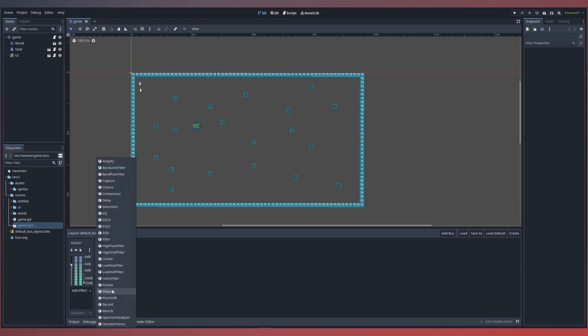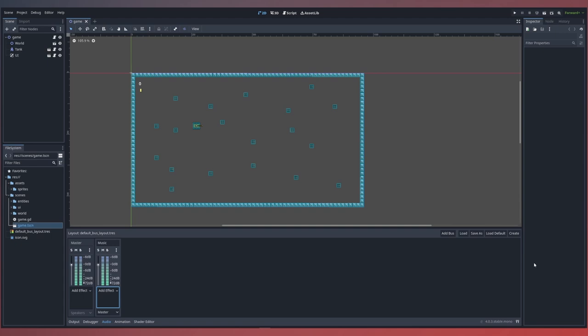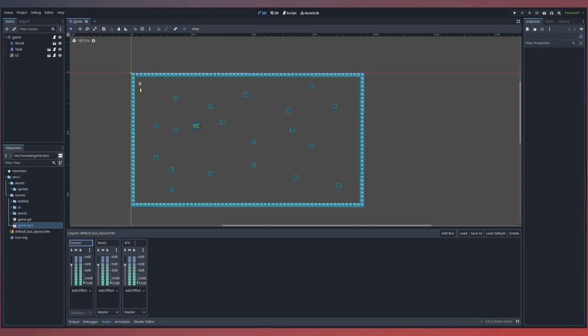You can also add effects to an individual bus. Let's go ahead and add a second bus we'll call SFX. It's important to know the ordering of your buses within the default bus layout. The initial will always be your zero index or the master bus, and then we have our music bus which is the first index and the SFX bus which is our second index. This is important when referencing it in code.